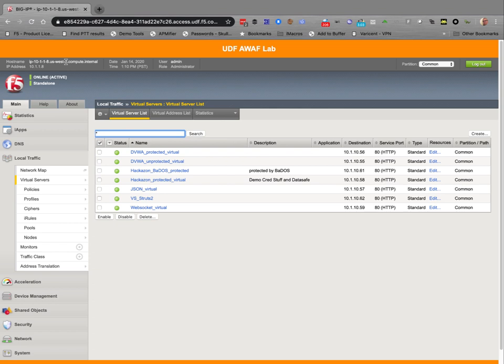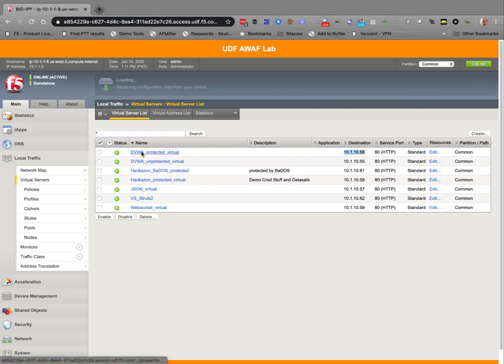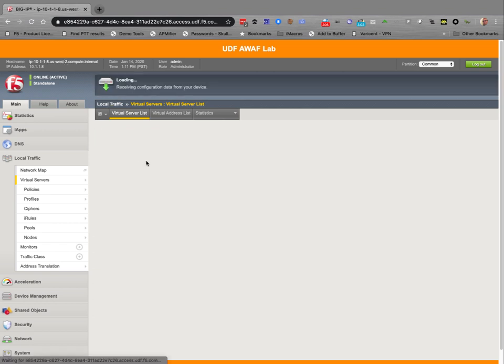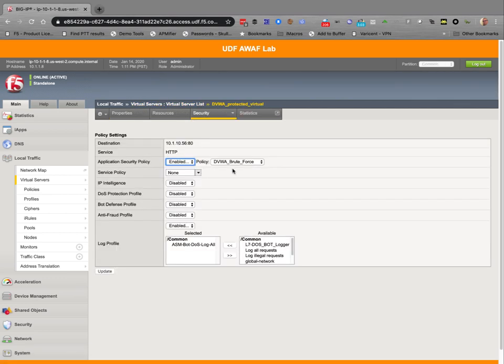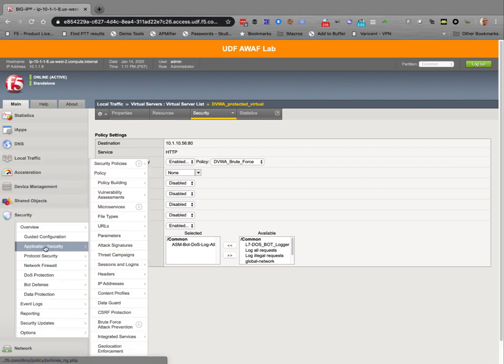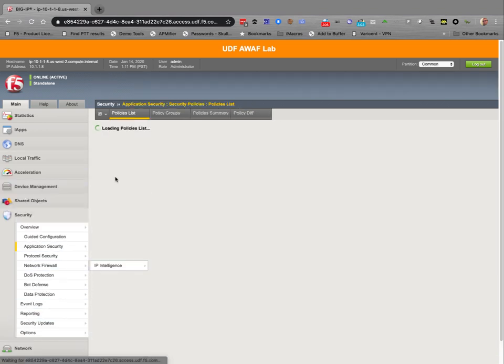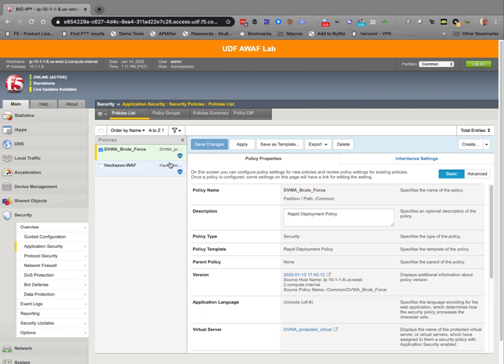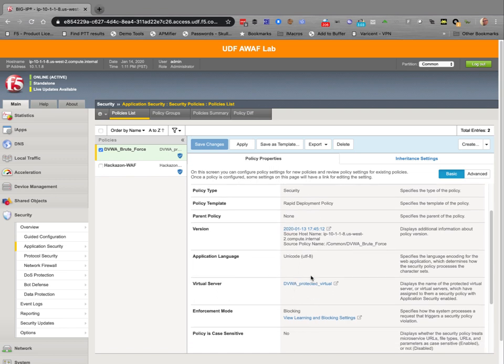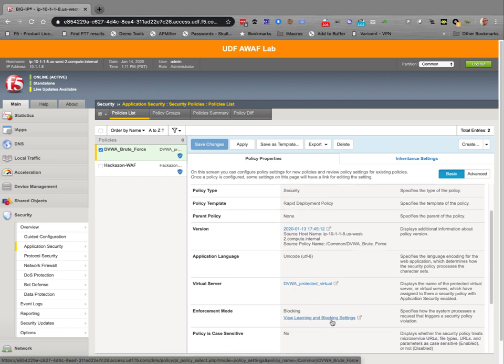What we have set up here is an F5 BigIP running a recent version of BigIP. This happens to be running 14.1 and we're going to demonstrate how we can run the policy verify tool against a virtual server that has a security policy applied to it. In this case we've got the DVWA brute force policy in blocking mode set to run on our virtual server.